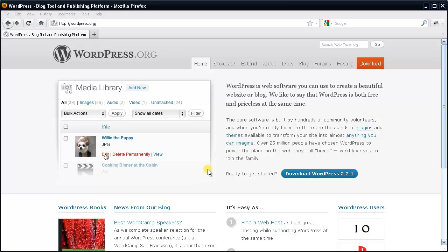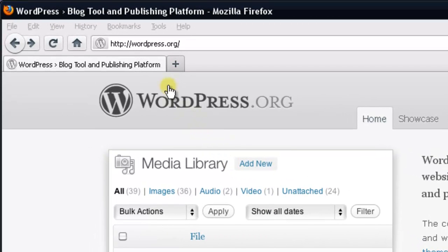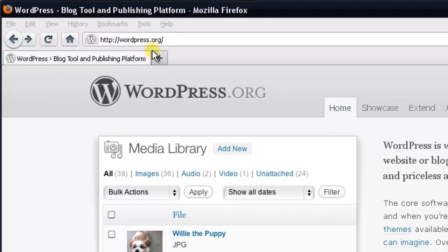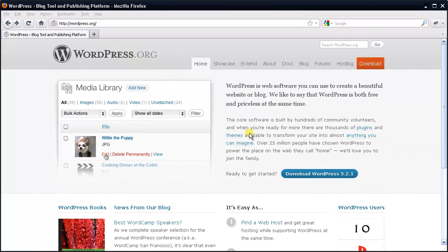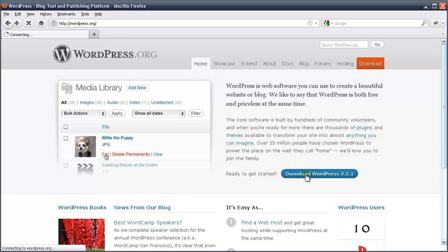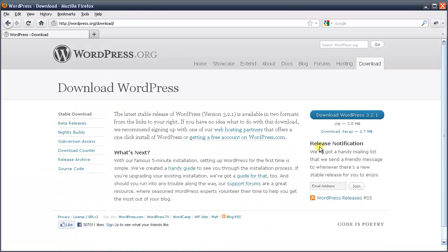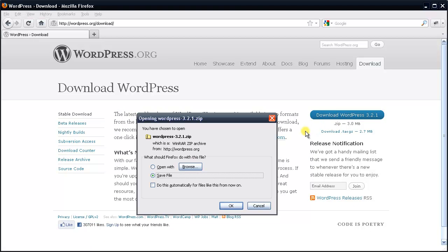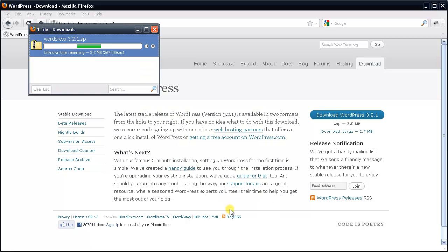The first thing we'll need to do is download WordPress. Open up a browser and in the address bar go to wordpress.org. When you're on their site, you'll need to press the download WordPress icon on the right, and then press it one more time. This will prompt you to download the file, so make a note of where it's going to be saved. For Firefox users, that will be saved into your downloads folder. Go ahead and press OK, and this will begin the download process.